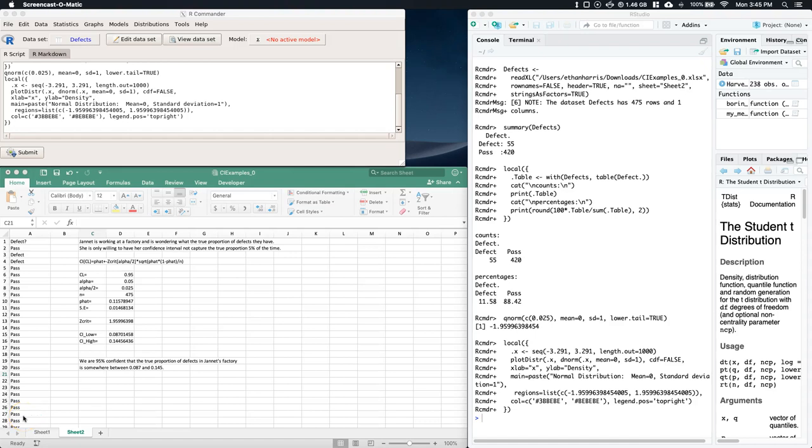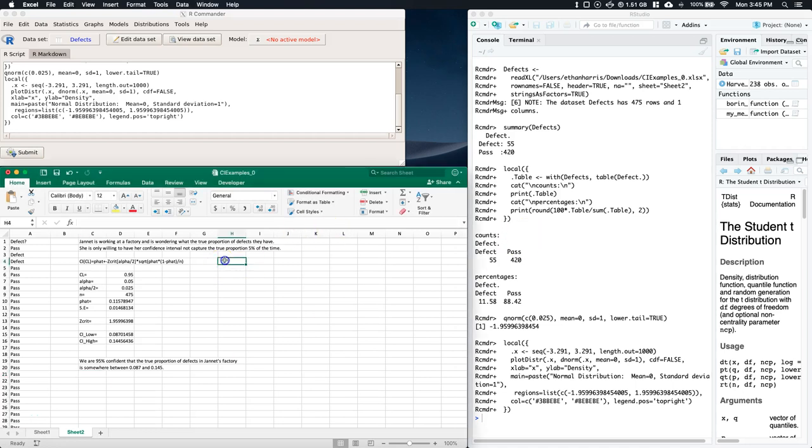Now that we have talked about the confidence interval with respect to proportions, let's go ahead and expand into the confidence bounds.